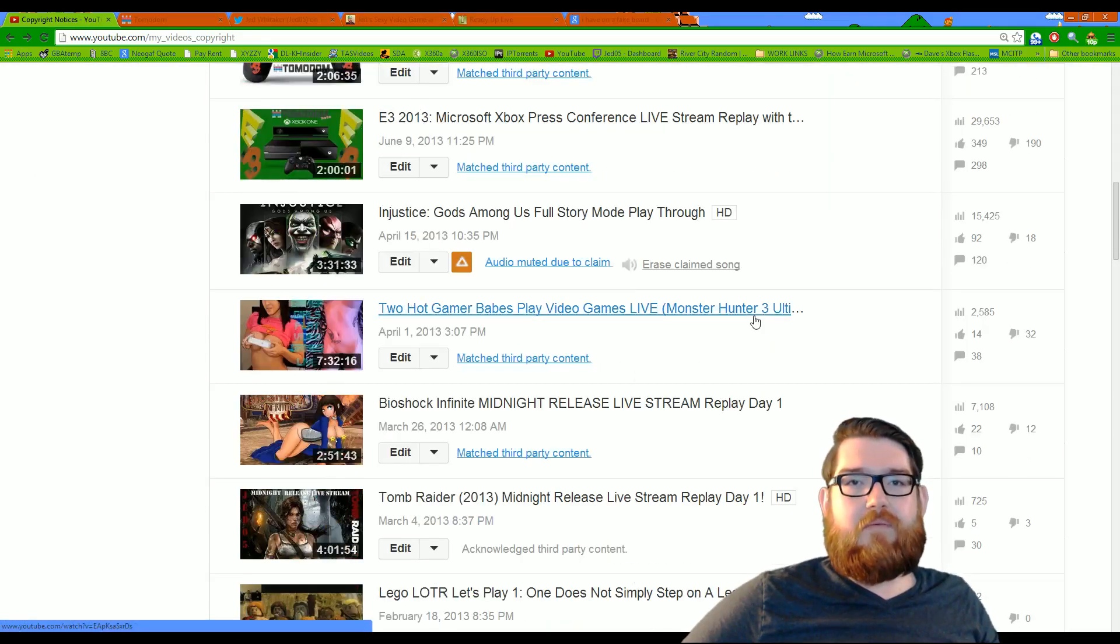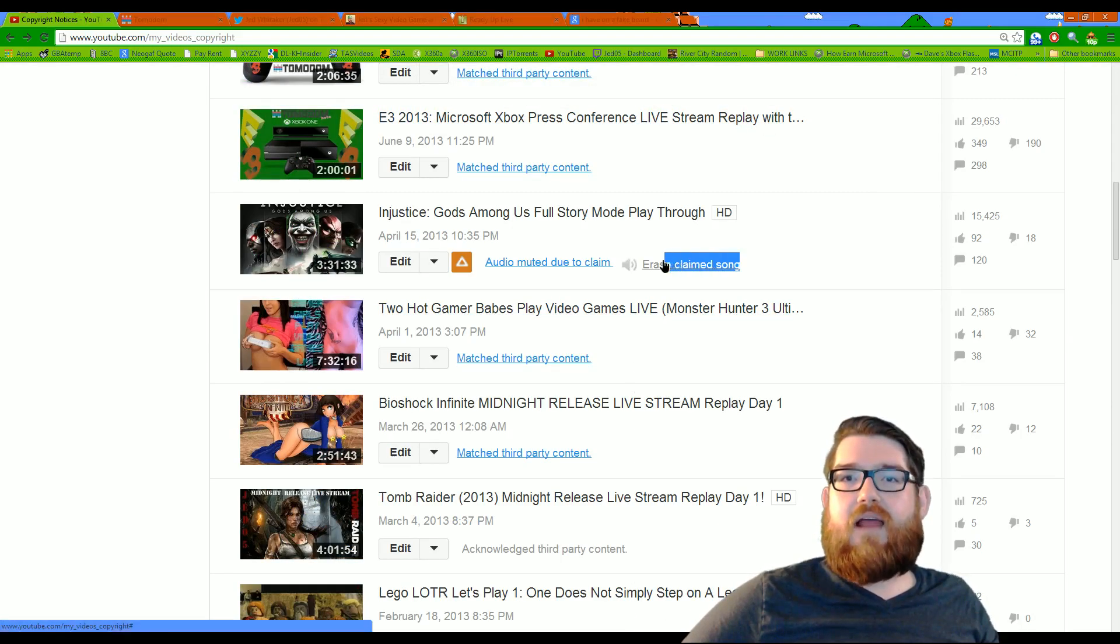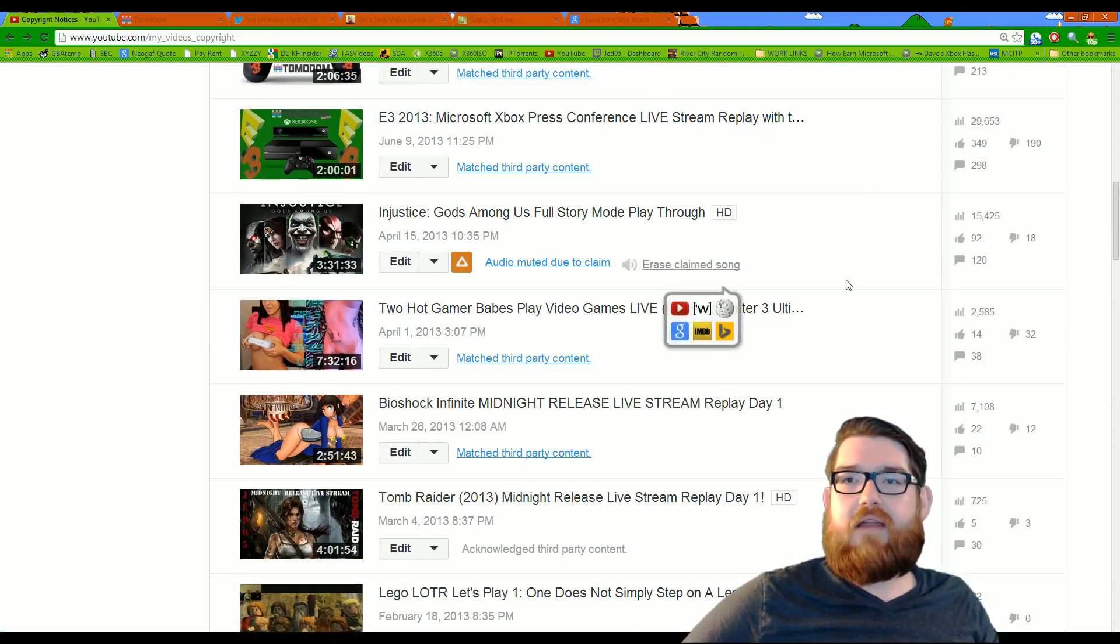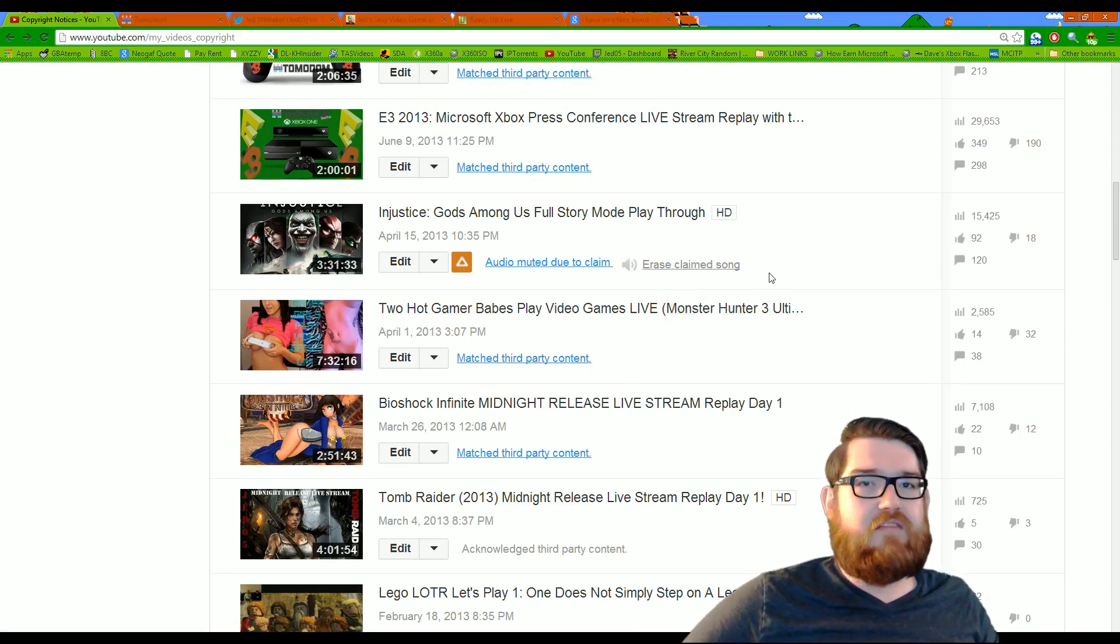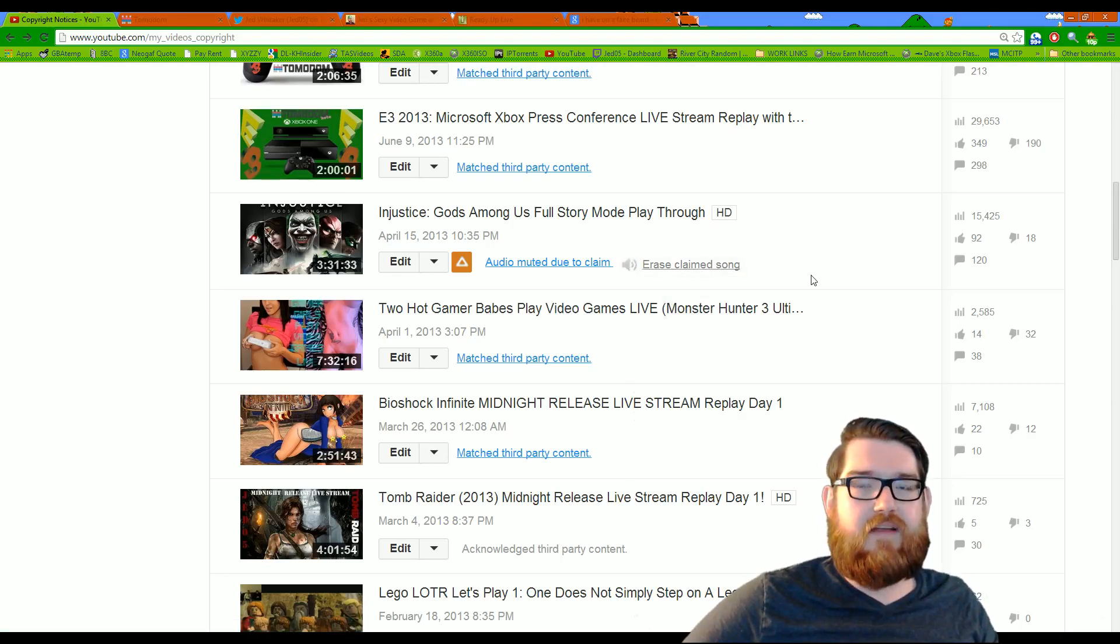Some of them it will. And as you can see here, this one has an Erase Claim Song button, which I've clicked, but it just keeps coming back and it doesn't seem to be affecting anything.